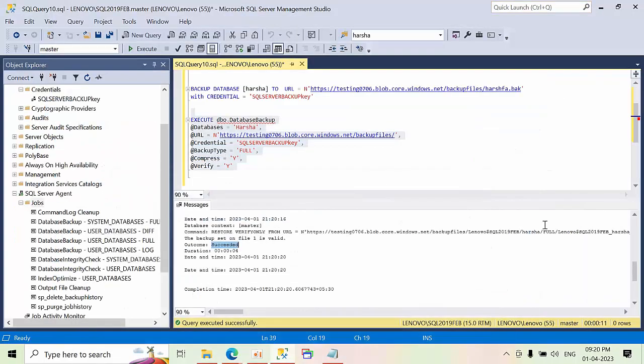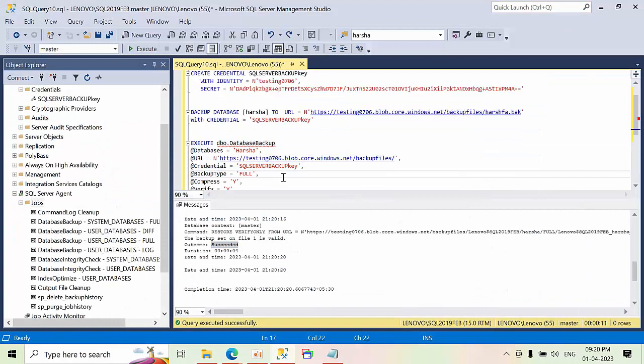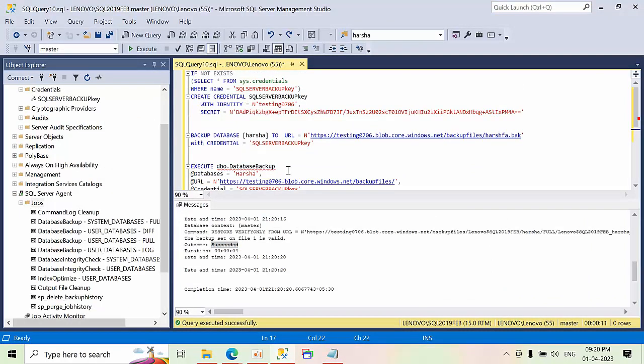This is how we need to take the backup using Ola.